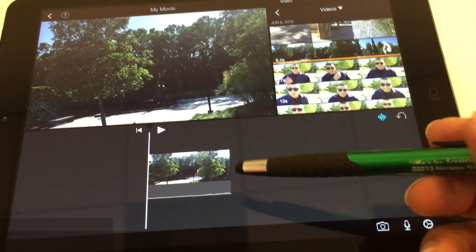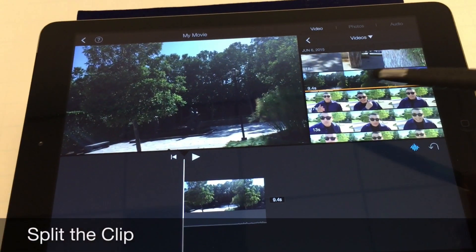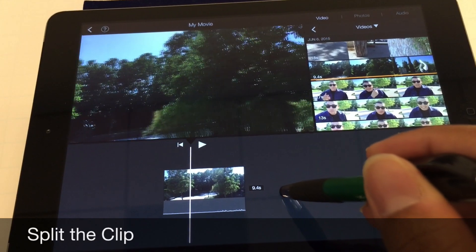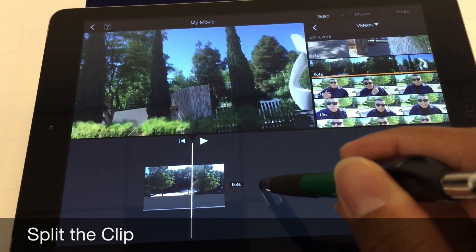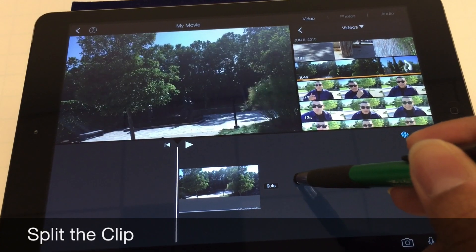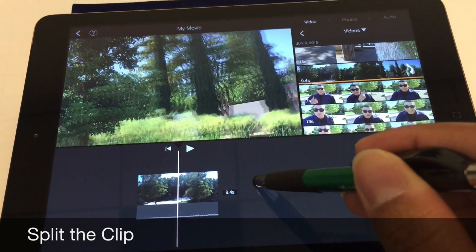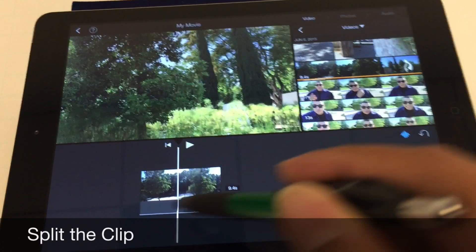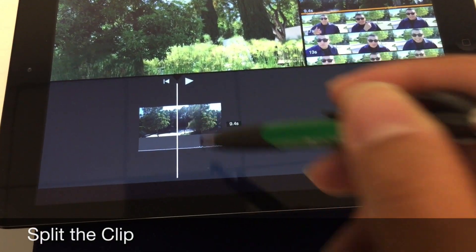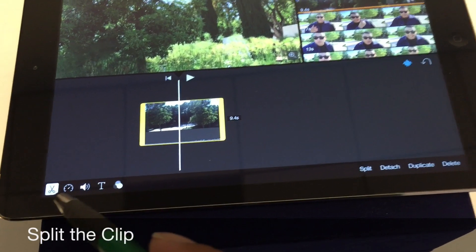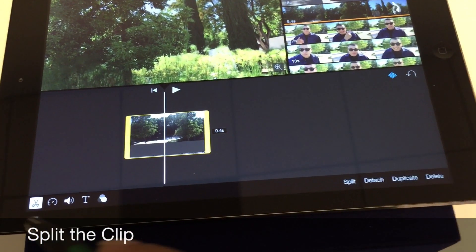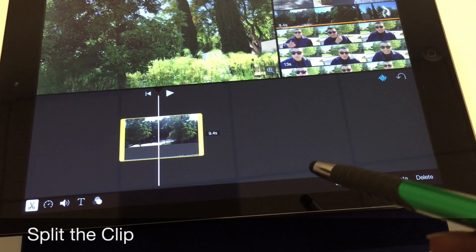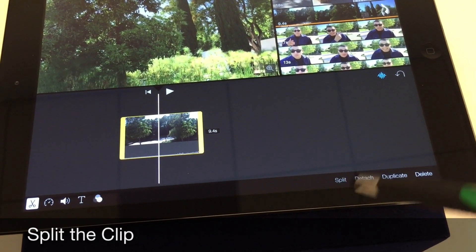Now the first thing I want to do is split this clip up. It starts kind of slow and then right midway gets kind of fast. So I want to split it to about right here. I'll select the clip and some different options will show up at the very bottom. I'll have my cursor here on the scissors and click on split.